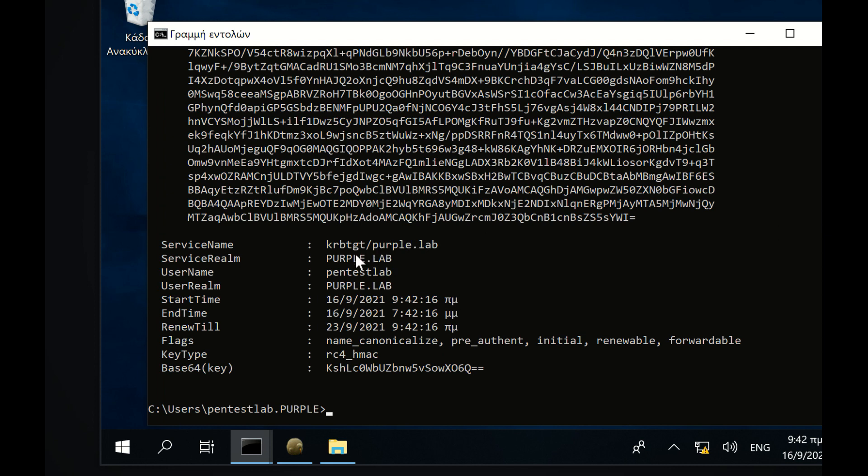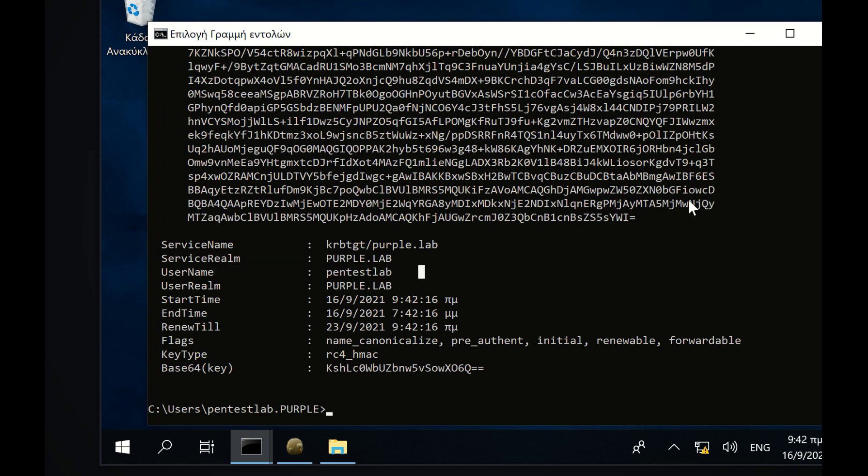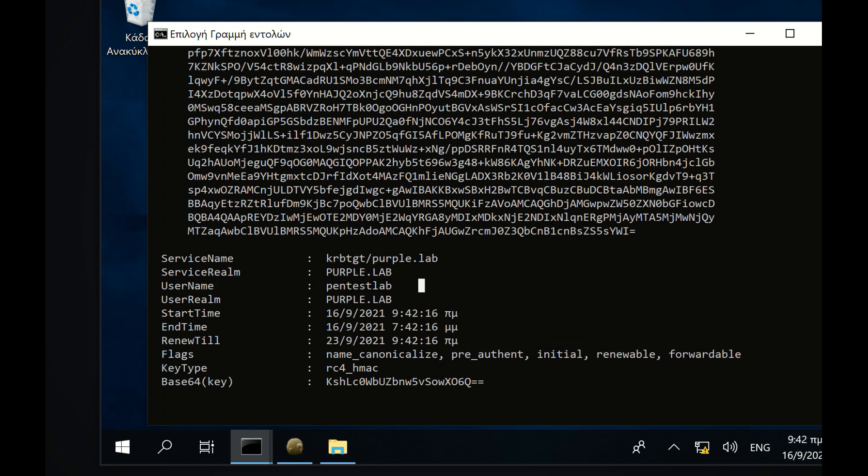Now that the ticket has been passed into memory, the NTLM hash of the current user can be recovered. The ticket will be in the form of Base64.